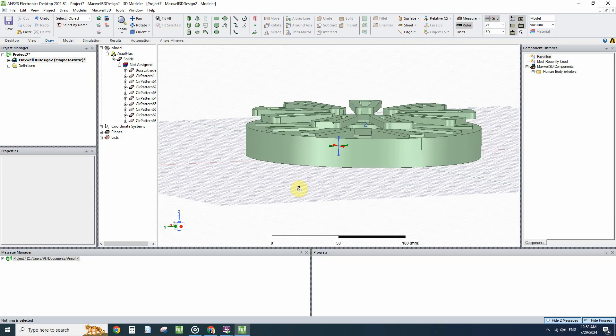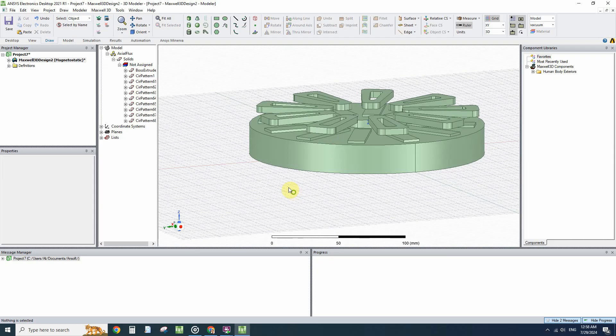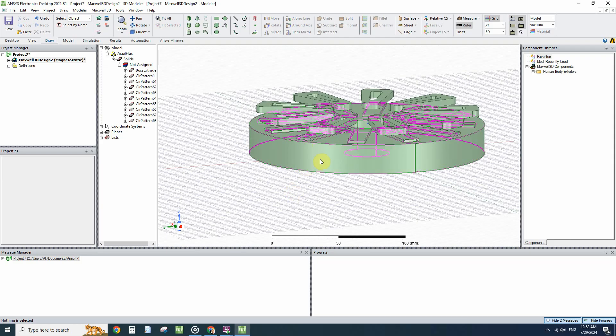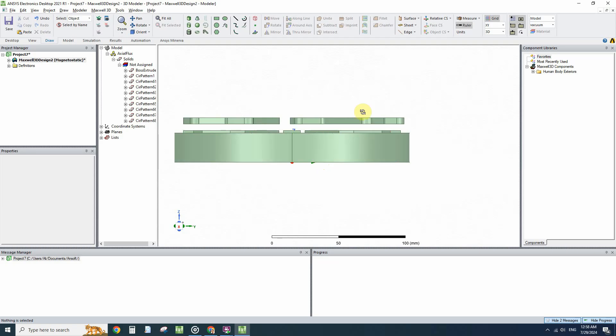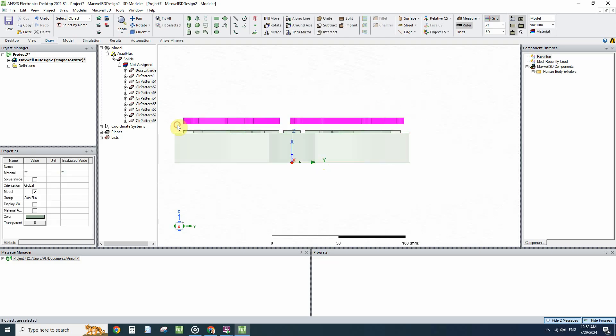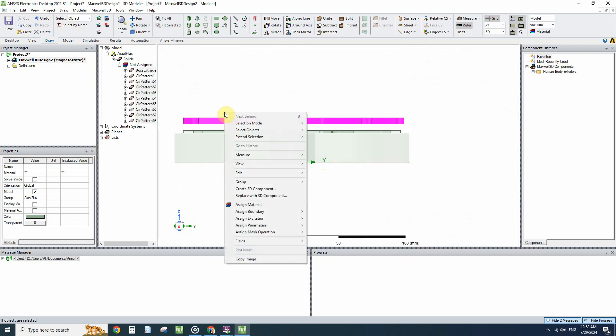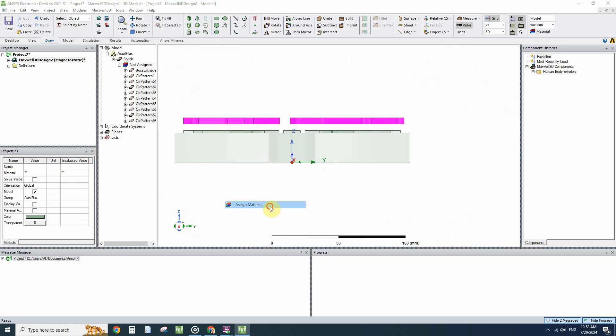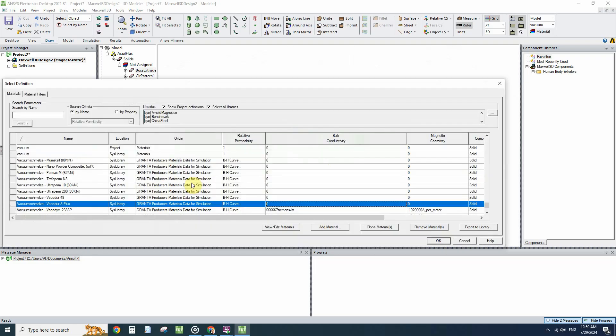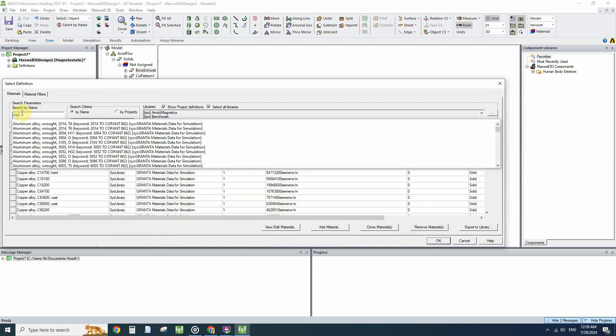So I have to separate them from each other. I will select these coils. We know that they are copper, so I will select them all and assign the material to them.